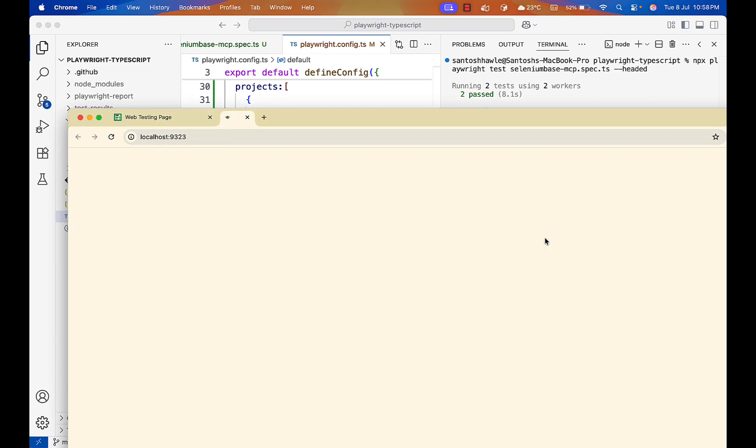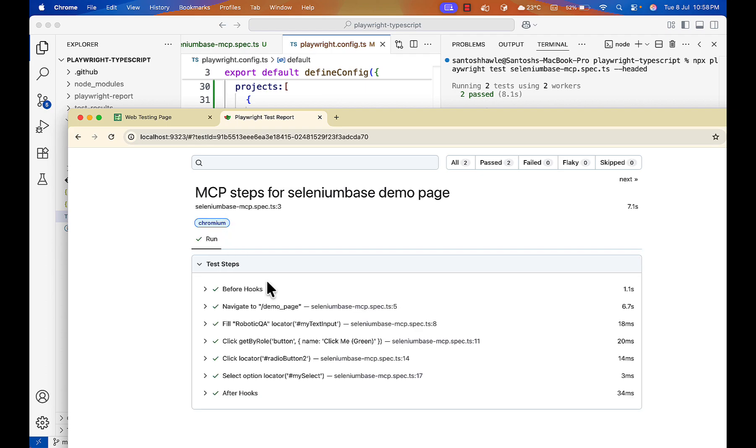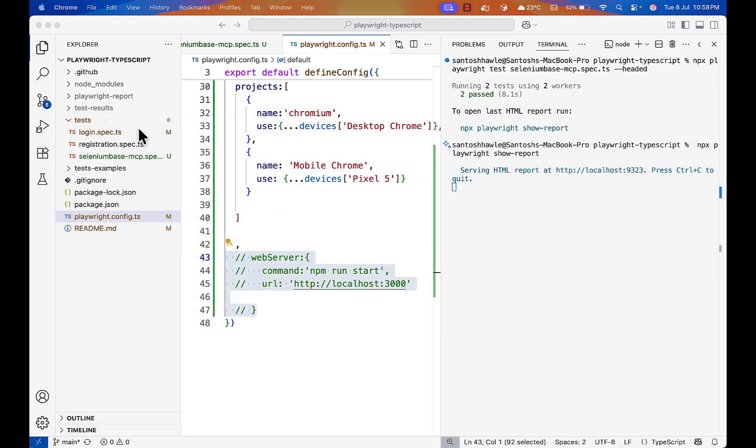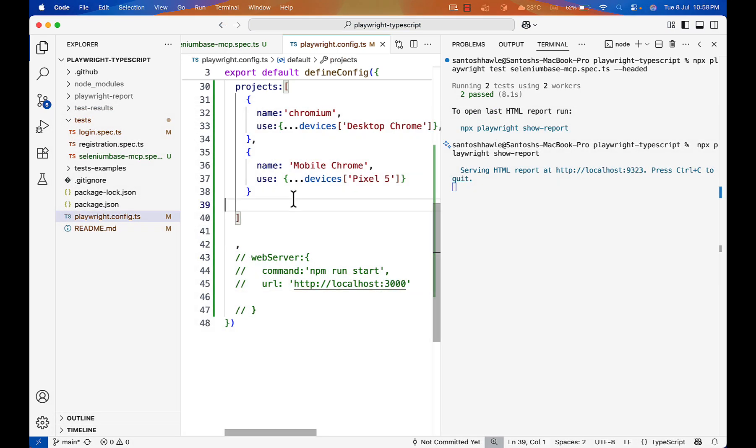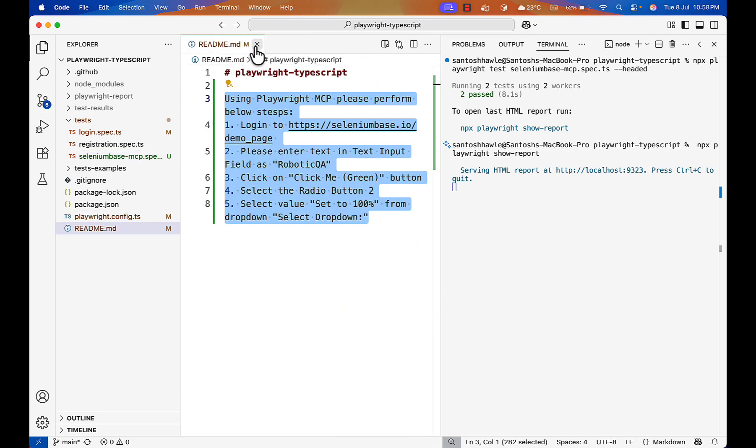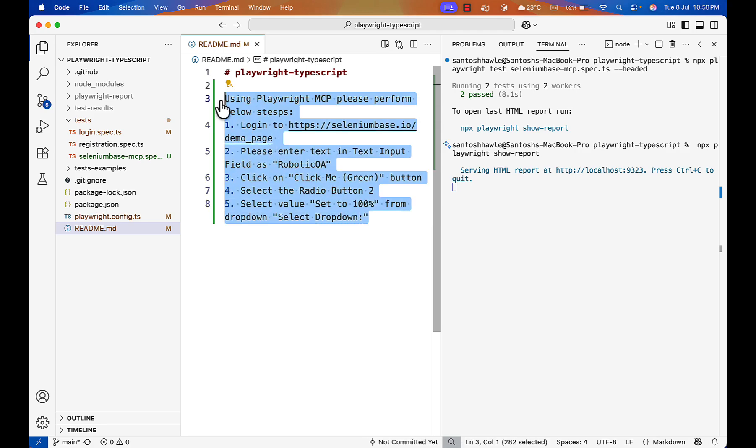And you see Playwright MCP. It filled the input box, clicked on this green button, then radio button, then selected the value from dropdown also which is set to 100. It is generating the report also. Let's see how powerful Playwright MCP is. It is able to identify locator everything for you and it is able to generate the script also.